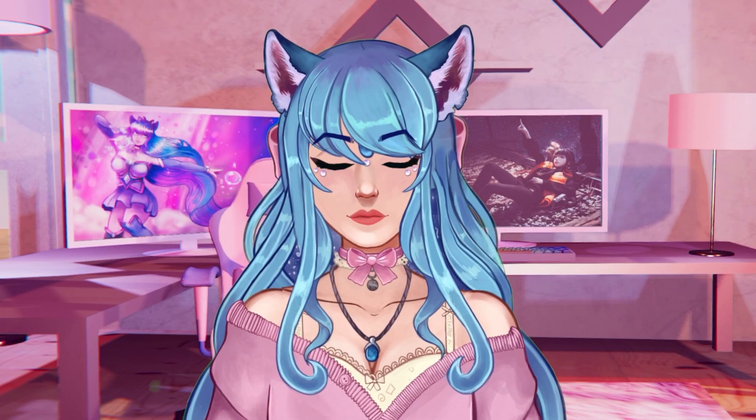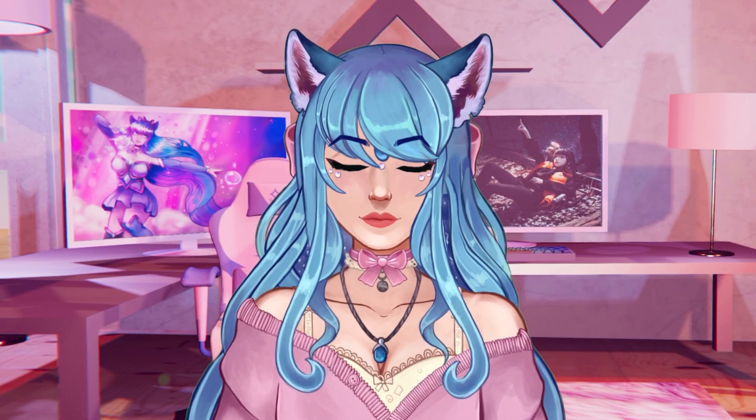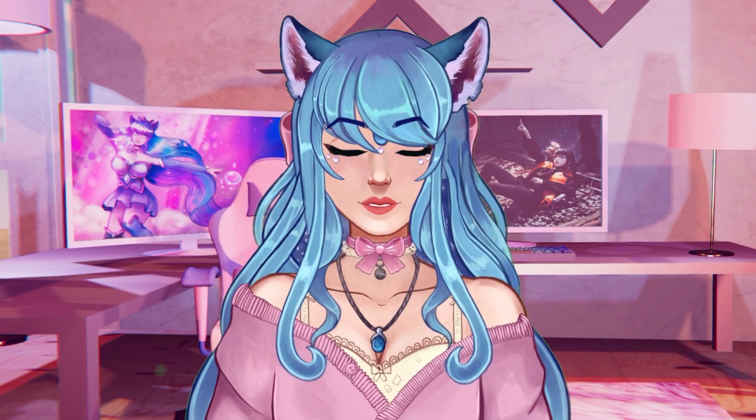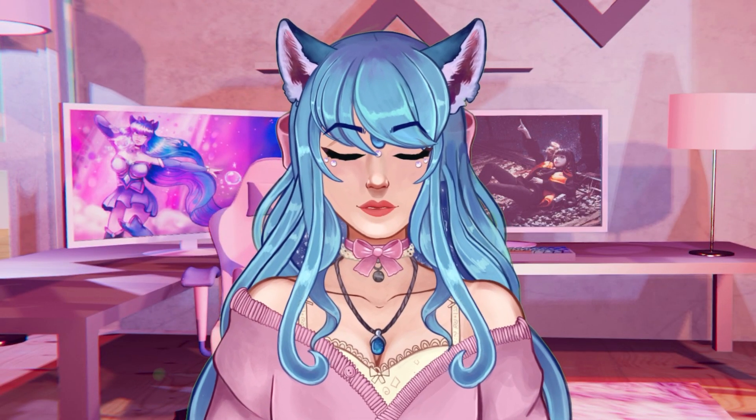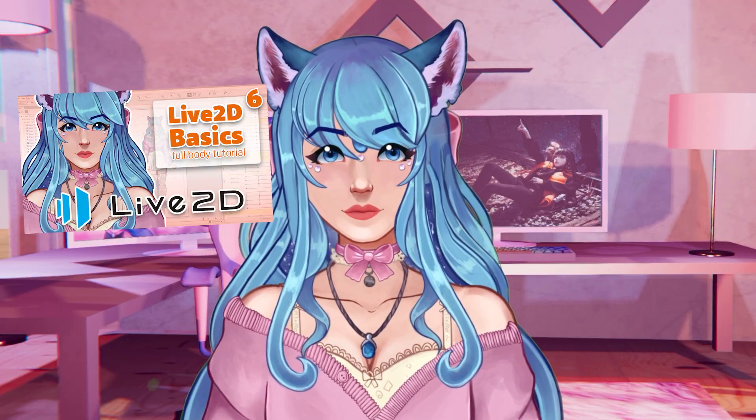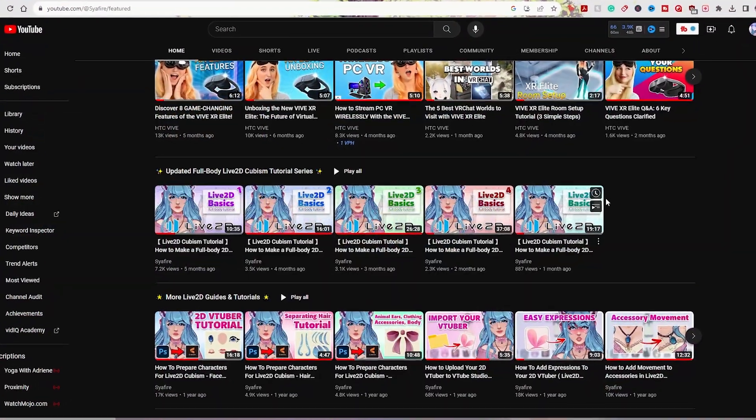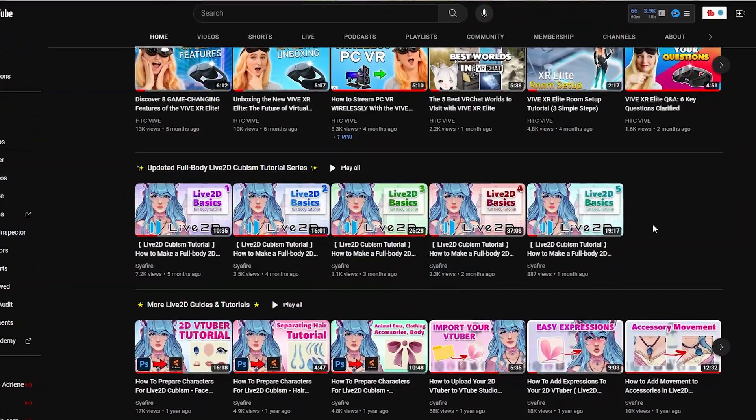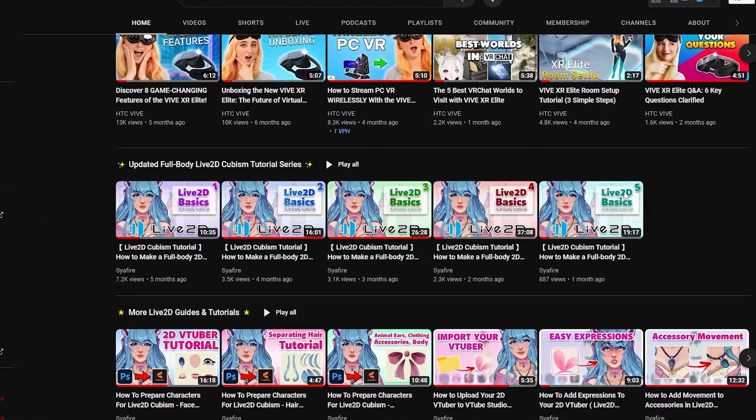Hello gems and welcome back to the Sapphire Star. This is episode number six for our Live2D vtuber making series.